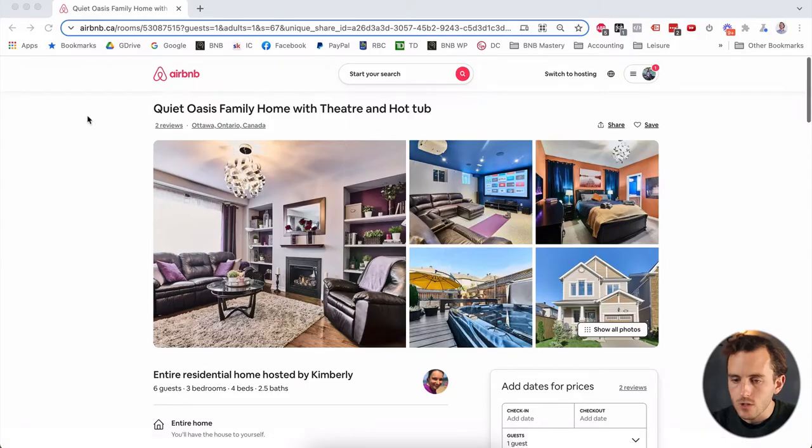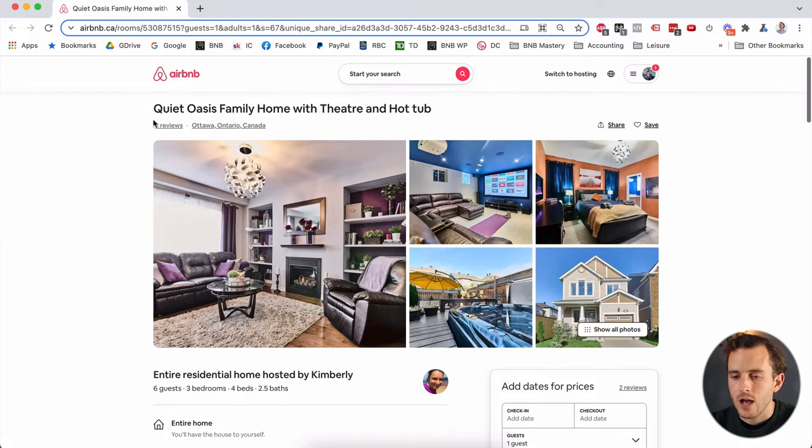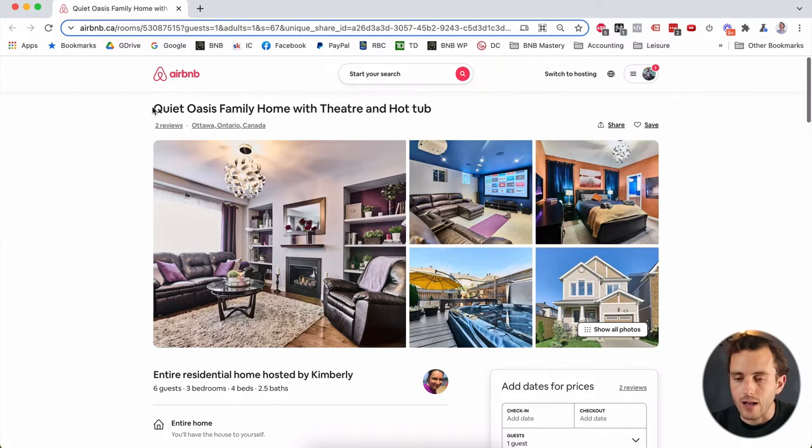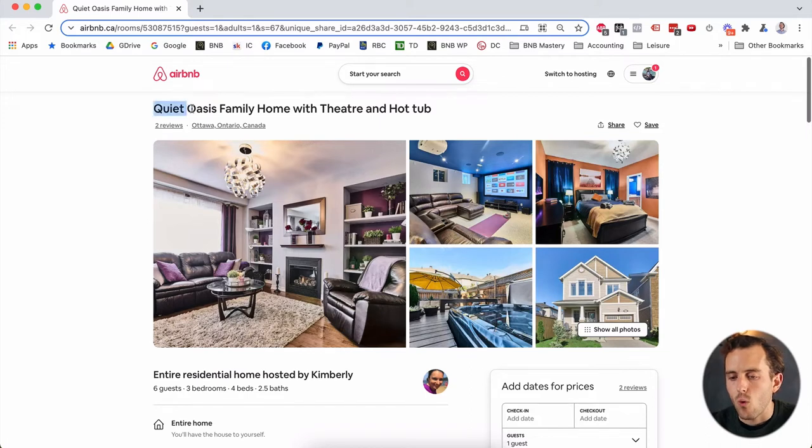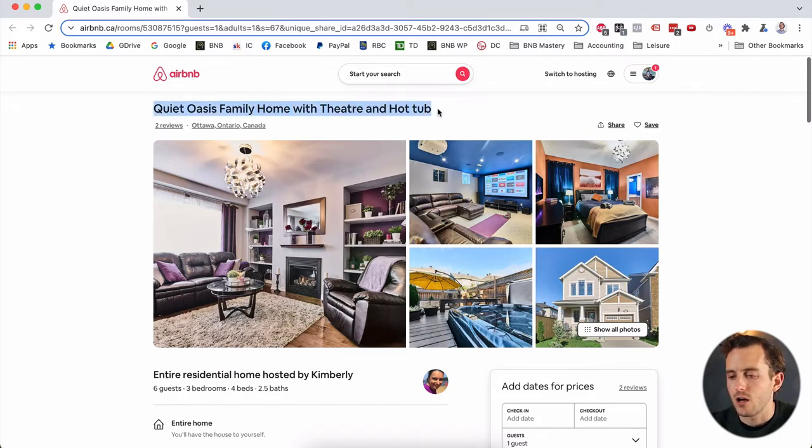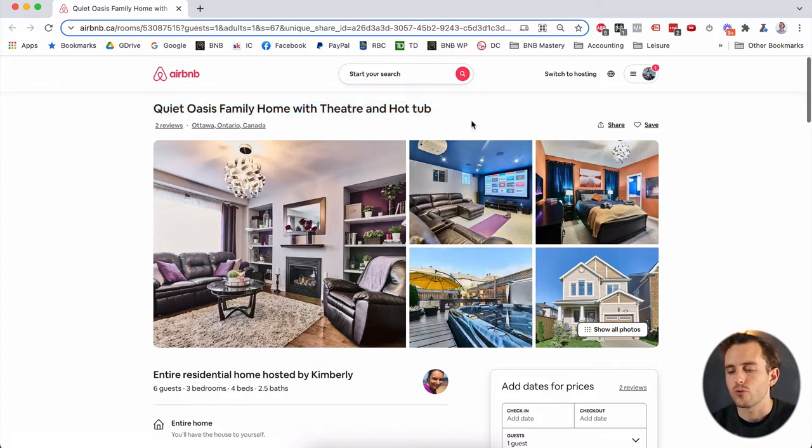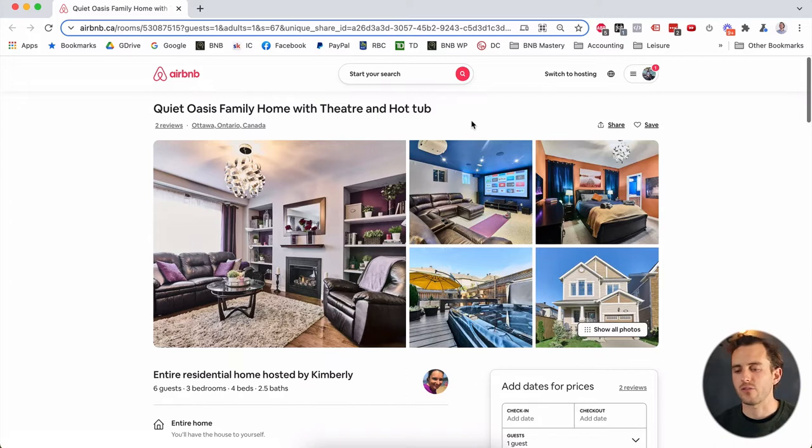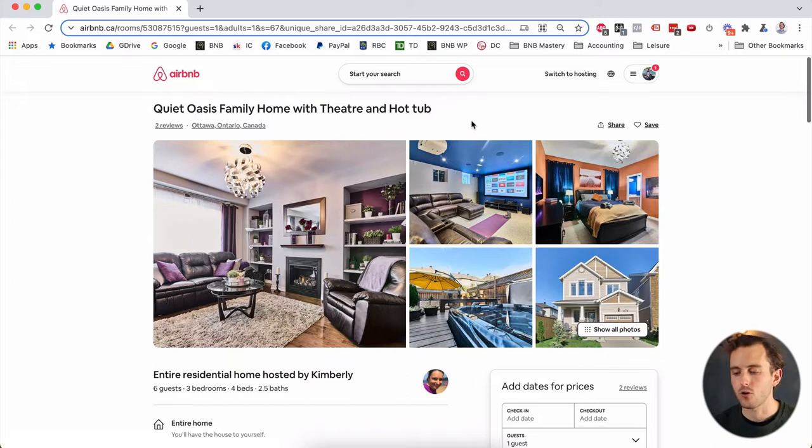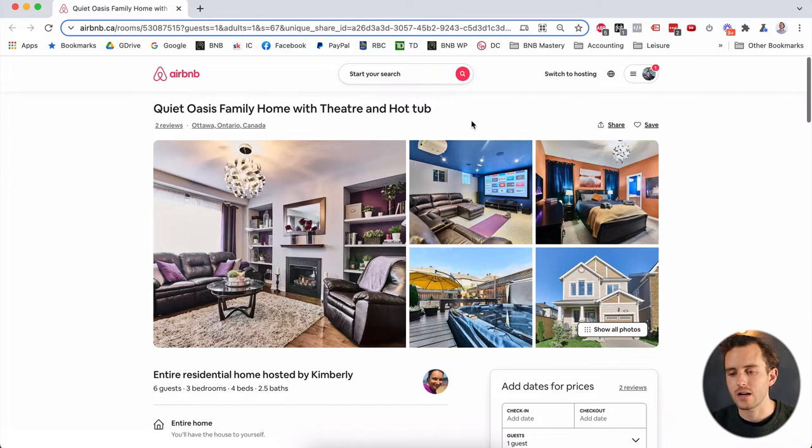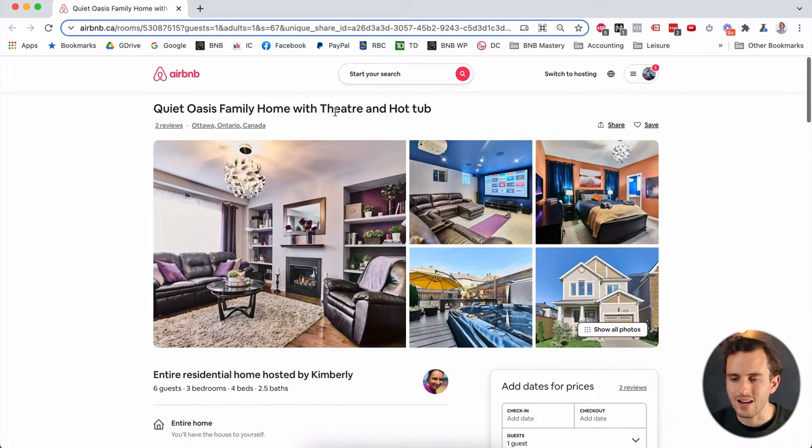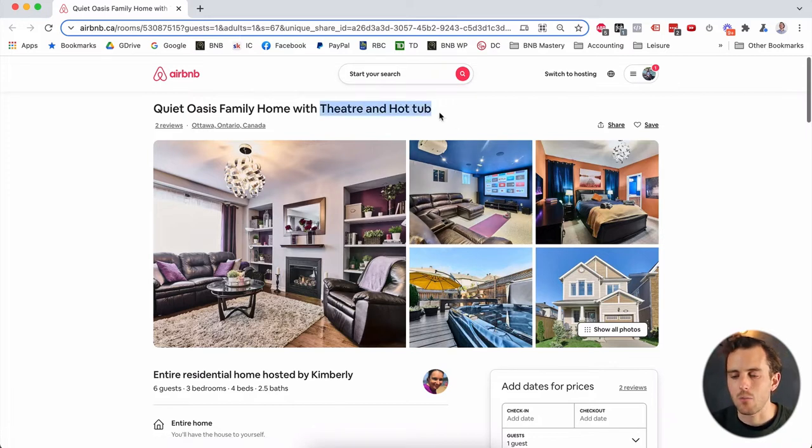So start off with, this is a brand new listing. You can see it's just got a couple of reviews here and we'll start as we always do with the title, with the headline, a quiet Oasis family home with theater and hot tub. So you'll see in the photos here, there's a theater and a hot tub. And those are going to be two really hard hitting amenities. Those are ones that people are going to love. They're going to want to book the property because of those features, those amenities.